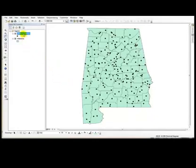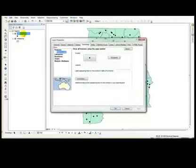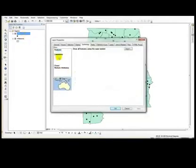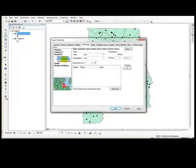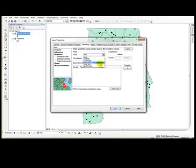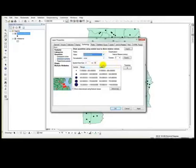Let's open the layer properties for Alabama station and go to quantities and this time I want graduated symbols. And the value field will be elevation. I do not want to normalize. I will keep the four classes.